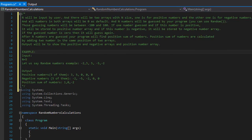The exercise says that n will be input by the user, and there will be two arrays with n size — one for positive numbers and the other for negative numbers. All numbers in both arrays will be zero by default.